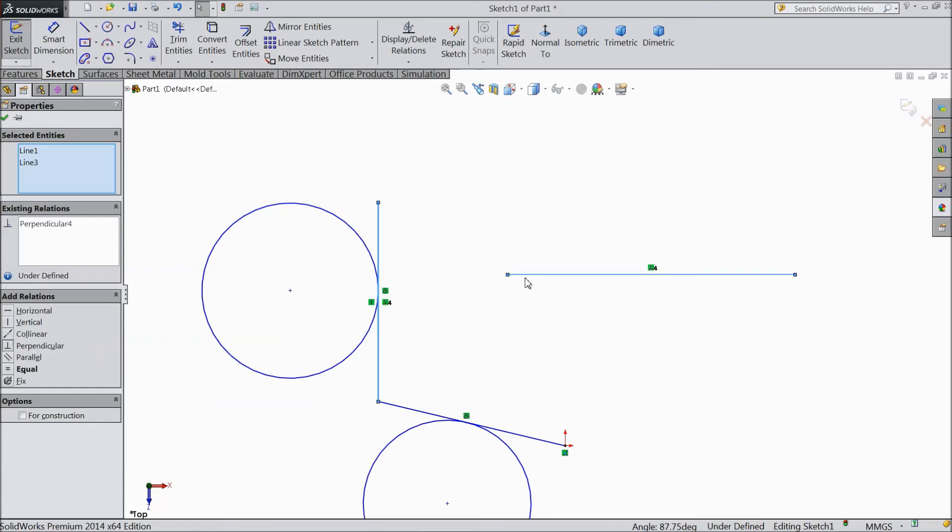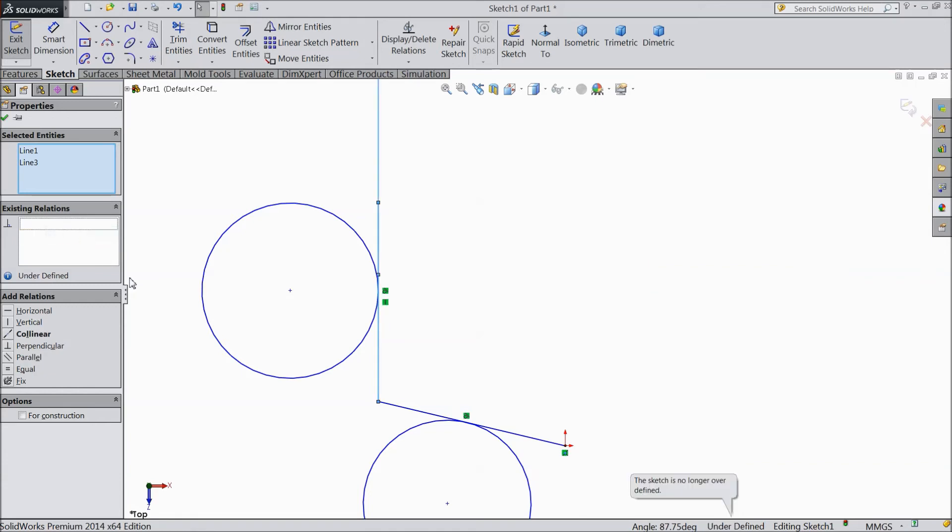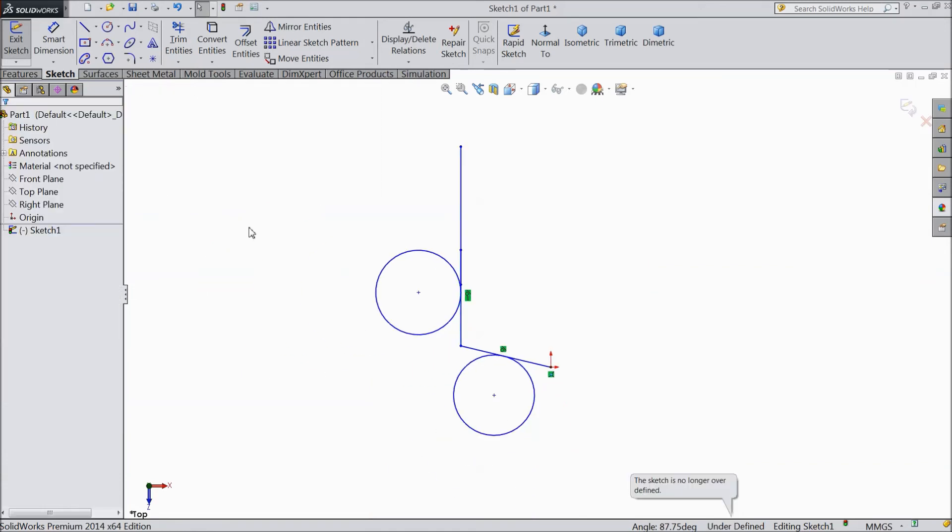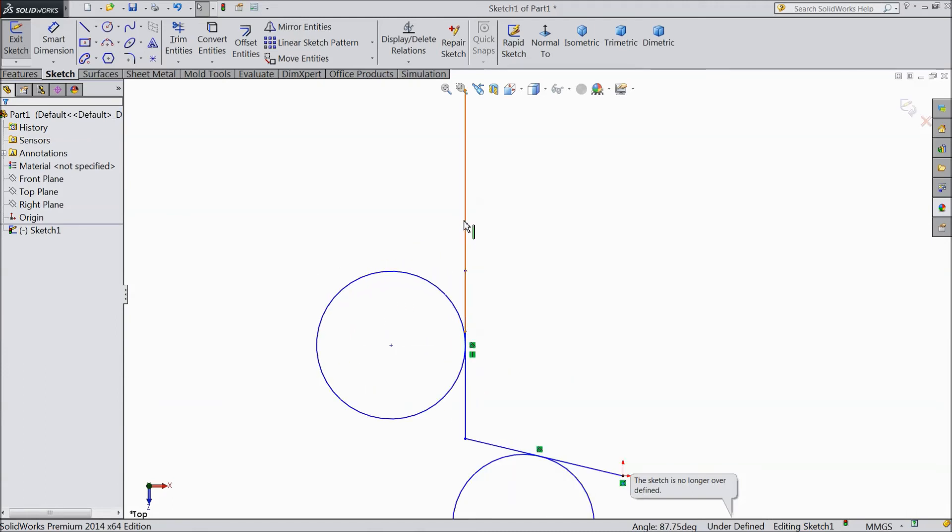So now see, there is a relation came. It is perpendicular with this line. And you can add one more relation collinear. Delete all. Now it is perpendicular.